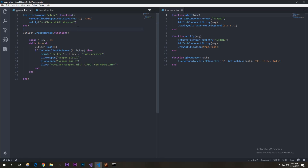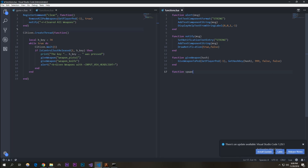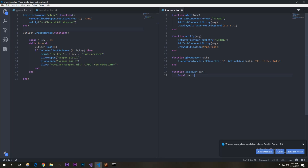We're going to spawn a car. There's a function you can use to do this. Declare the function: function spawn_car, and it's going to have an argument of the car name — I'll just keep it 'car'. Then a local variable: local car is equal to get_hash_key(car), and then request model.